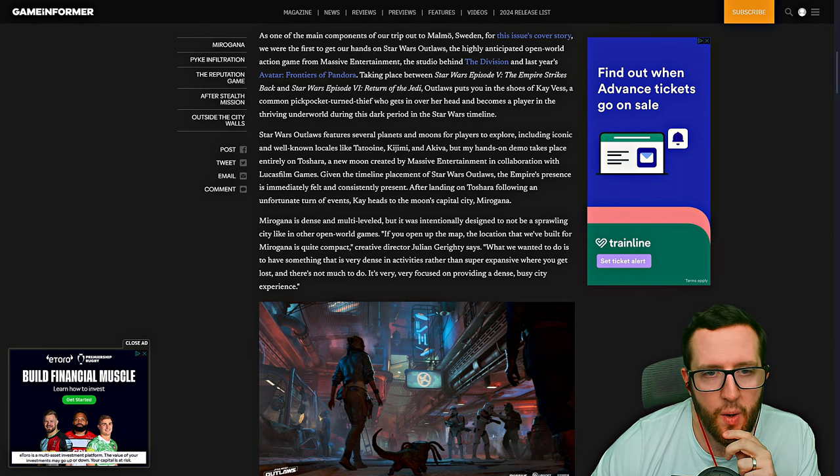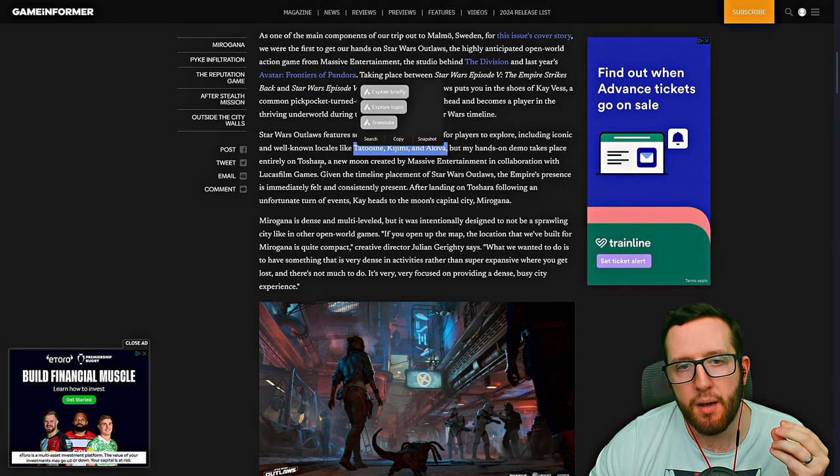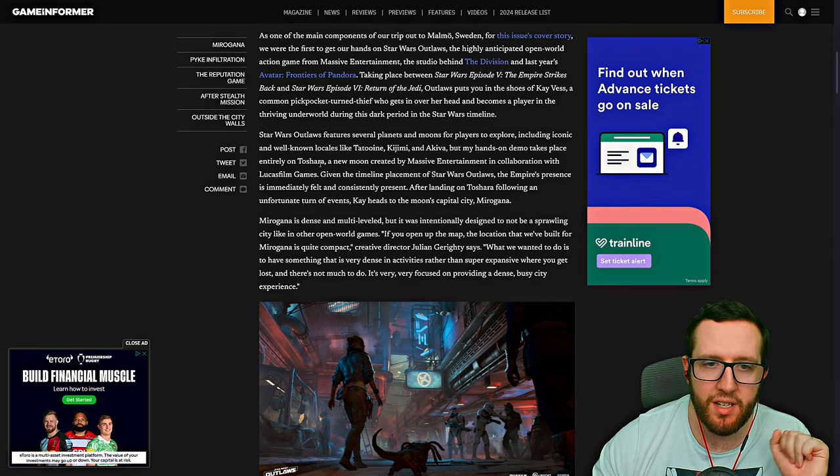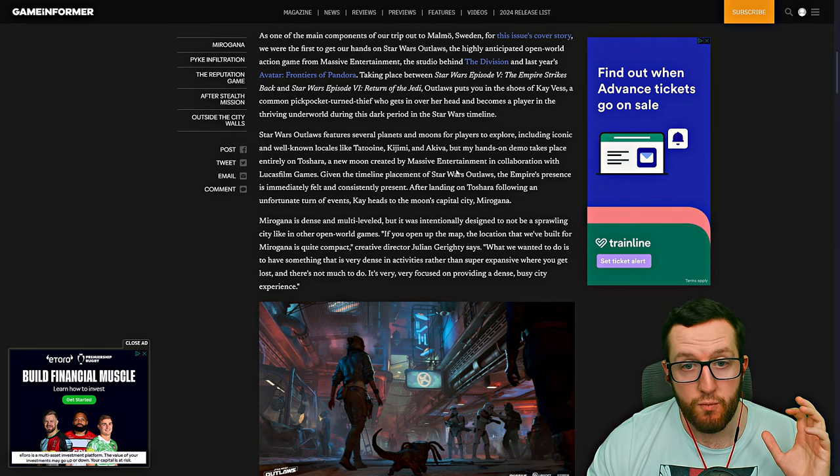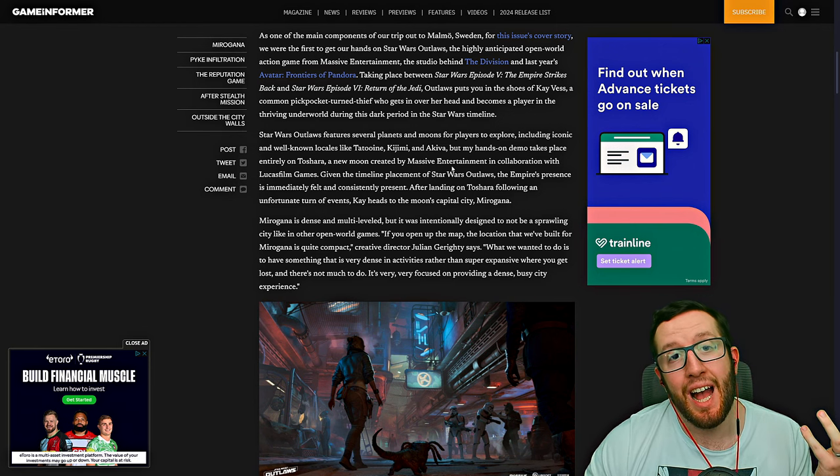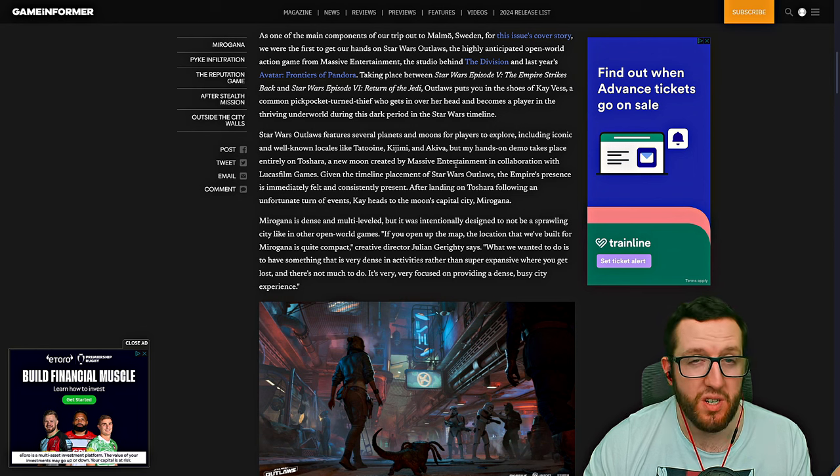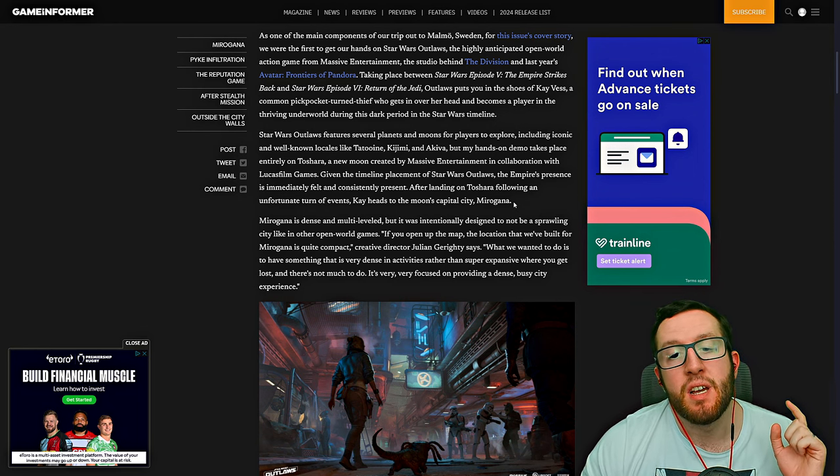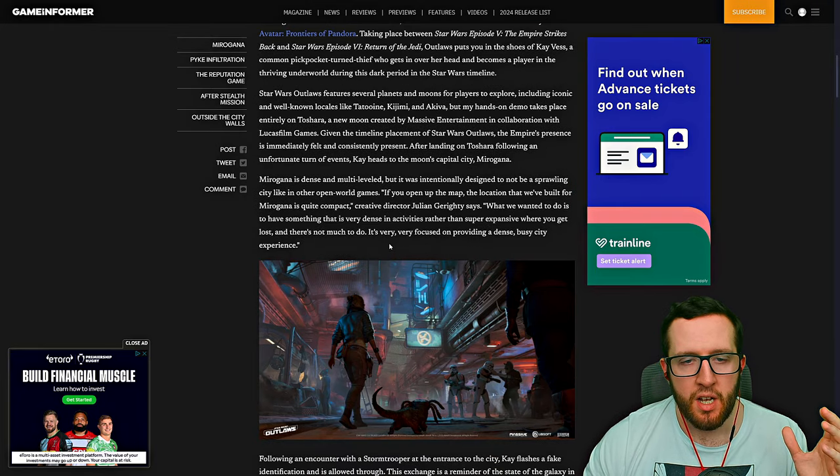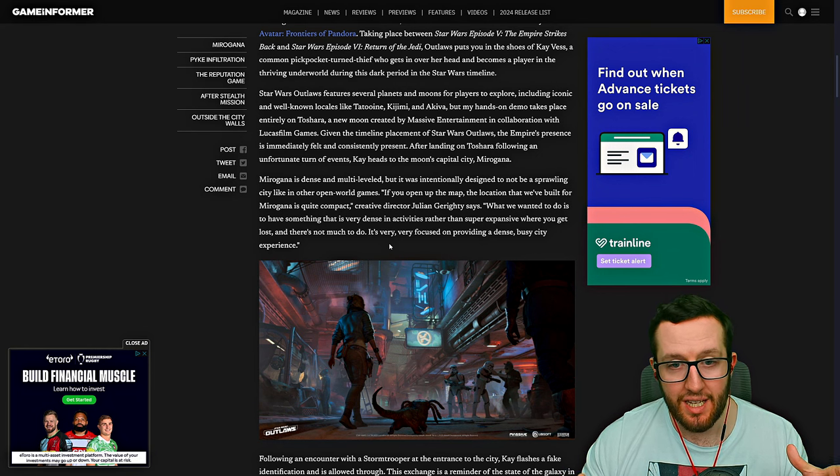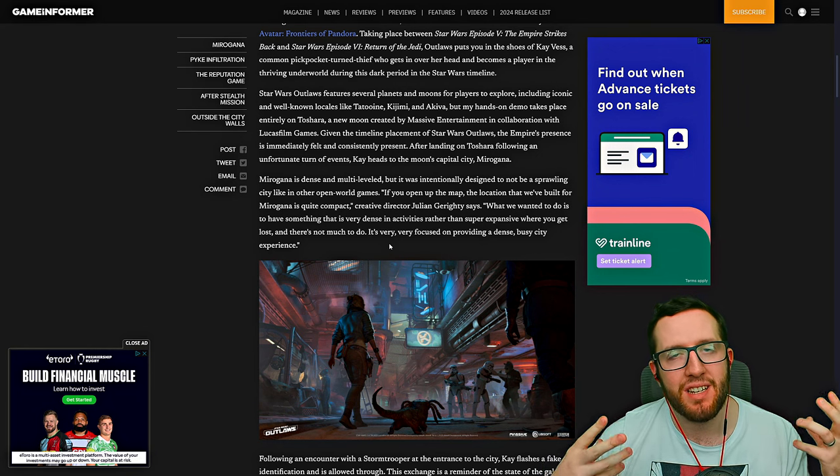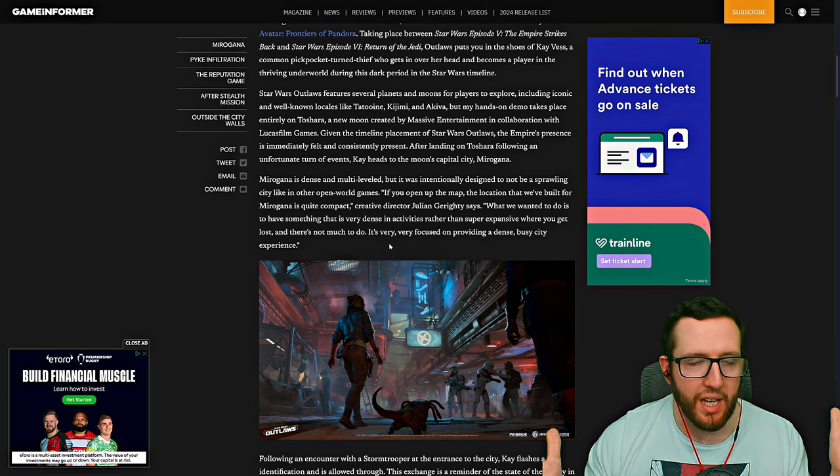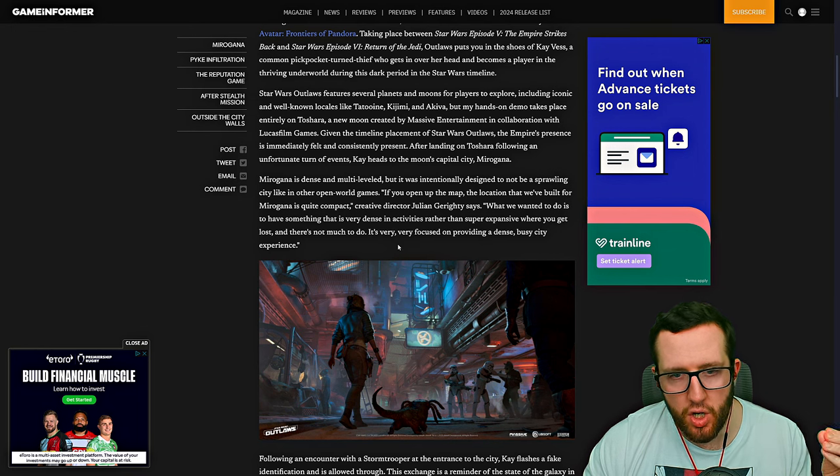We get to see several planets such as Tatooine, Kijimi, and Akiva, but the demo that this particular writer was on was on Toshara, which is a new moon created between Massive Entertainment and Lucas Games. The main city that we're going to is Miragana. The creative director wanted locations to be compact and dense with activities rather than big open areas where there isn't really much to do. I like that.